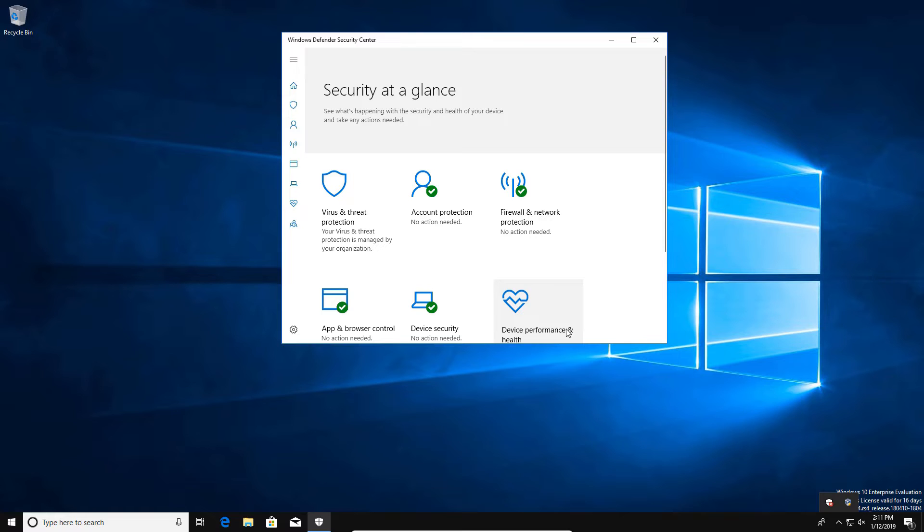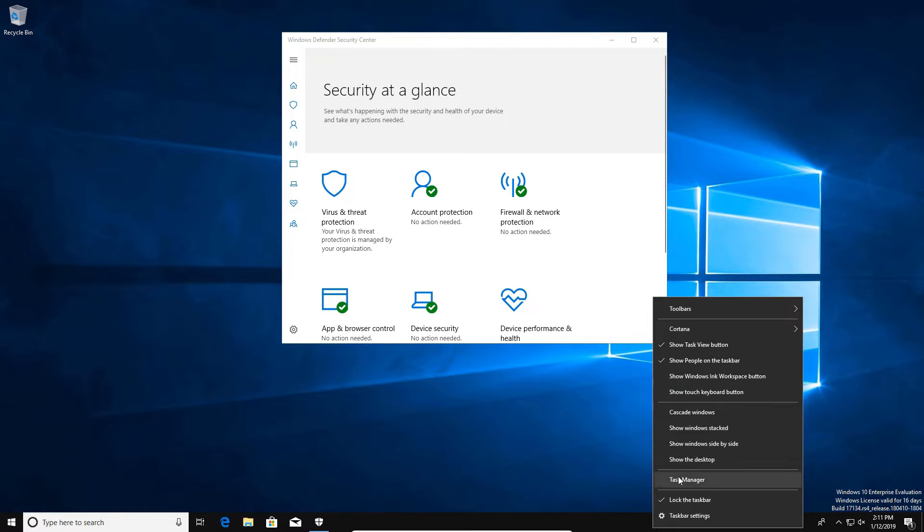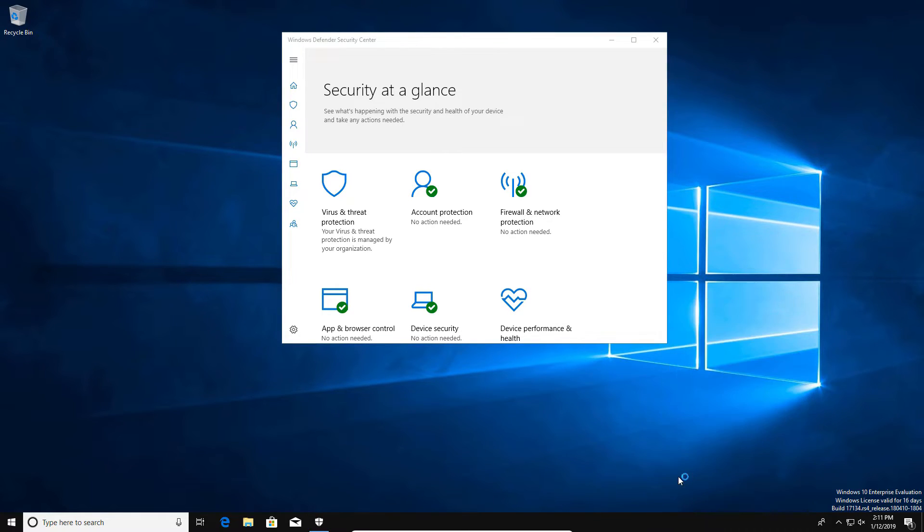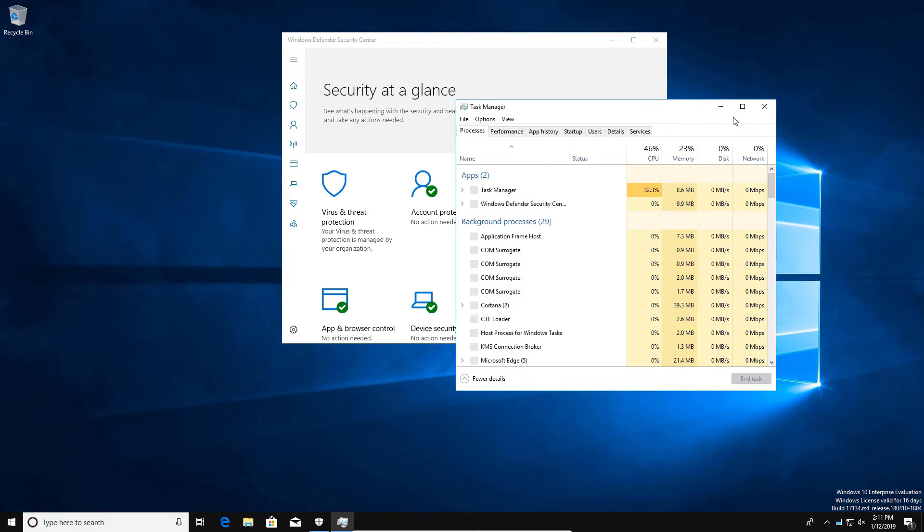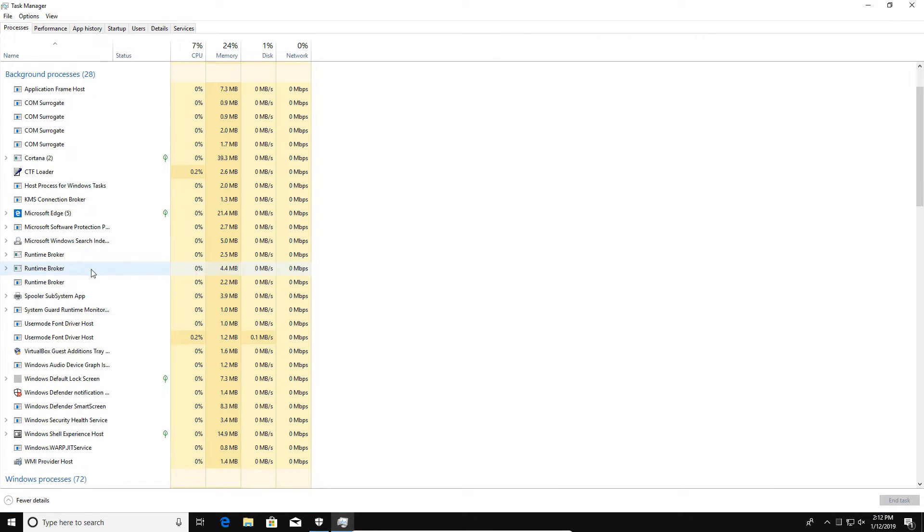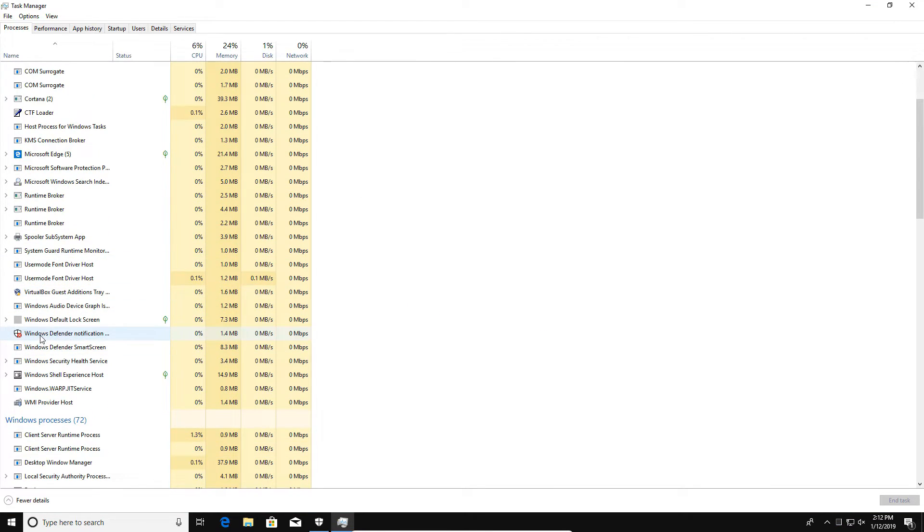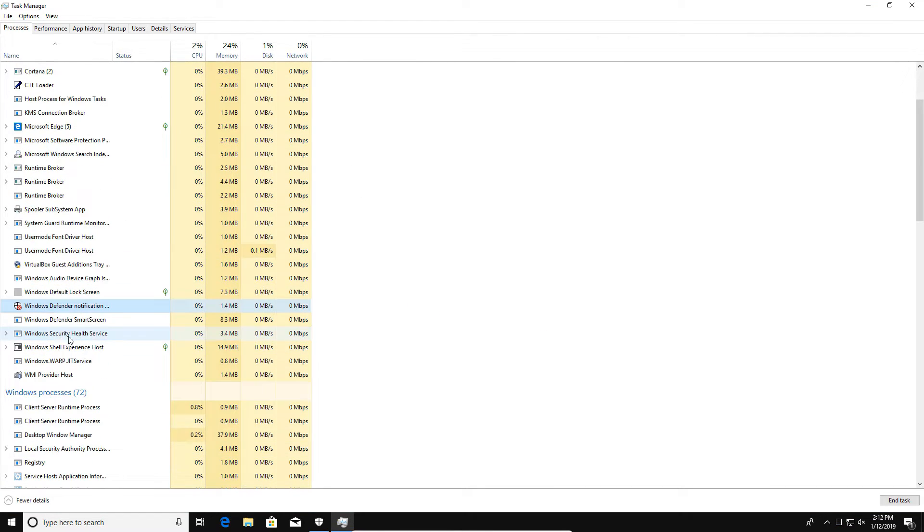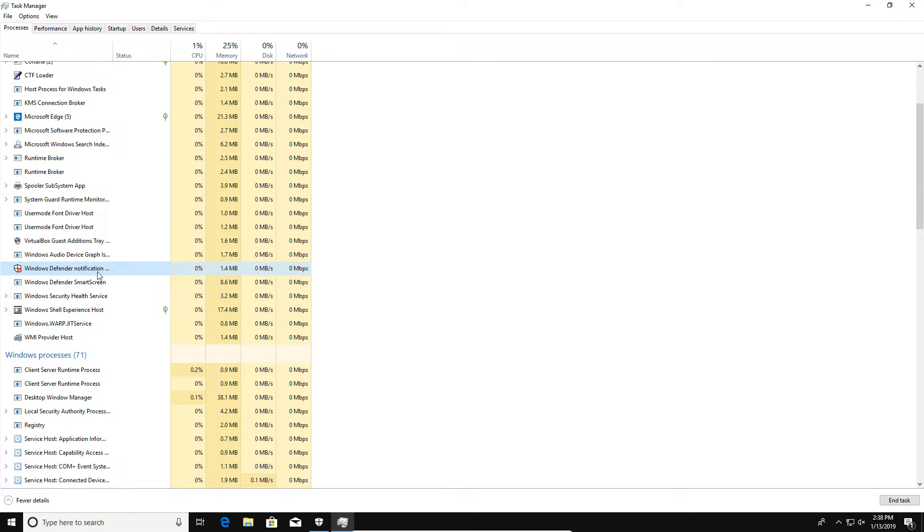Now one thing I do want to note: if I do go back to the Task Manager, we can see if we scroll down that there are still processes that have to do with Windows Defender notifications, but the actual antivirus part of the program is no longer running. Now this notification process will stay there, but one thing you can do...